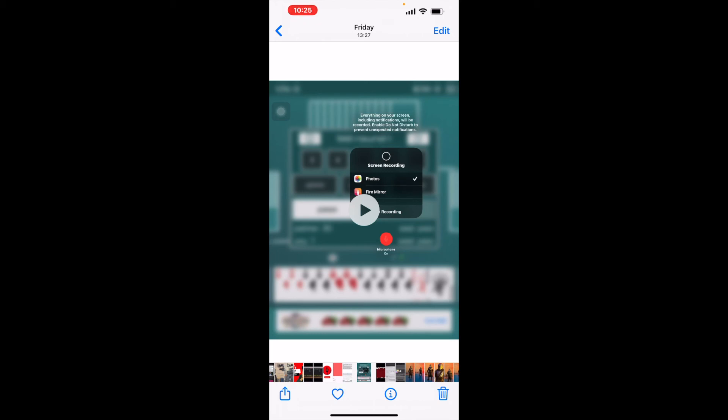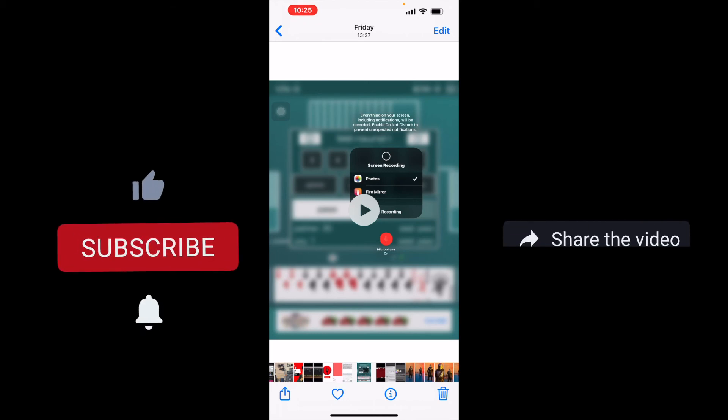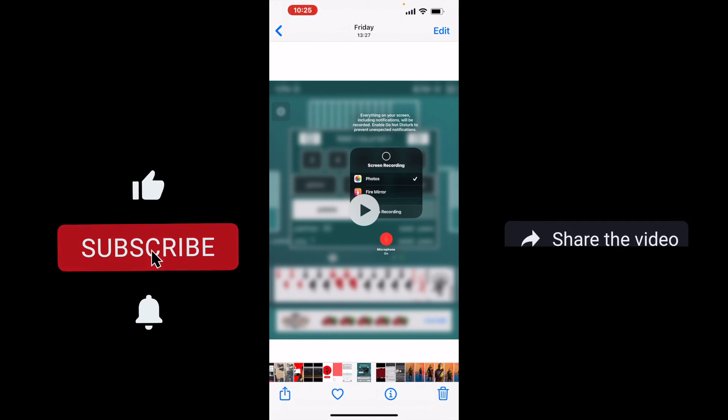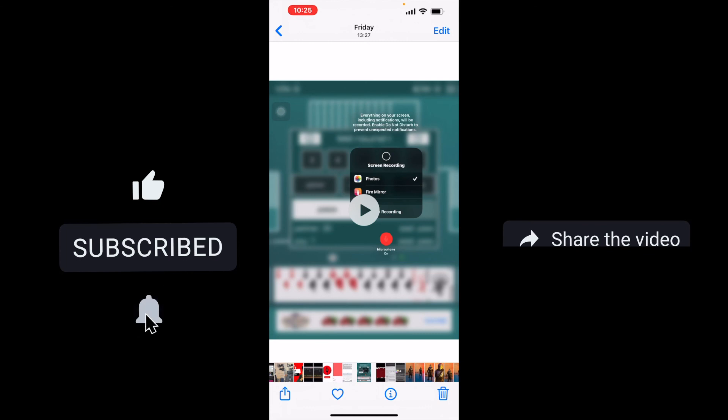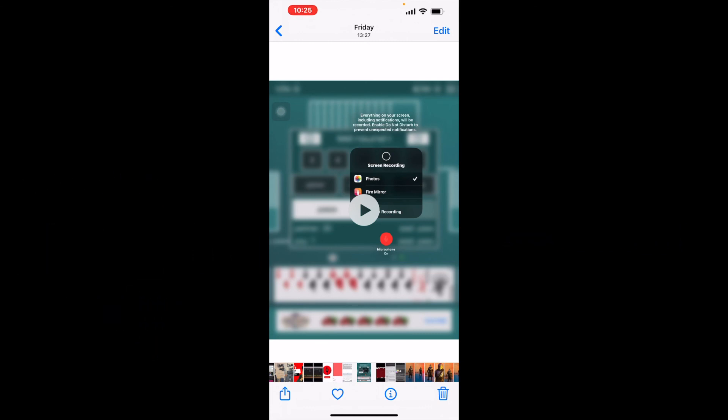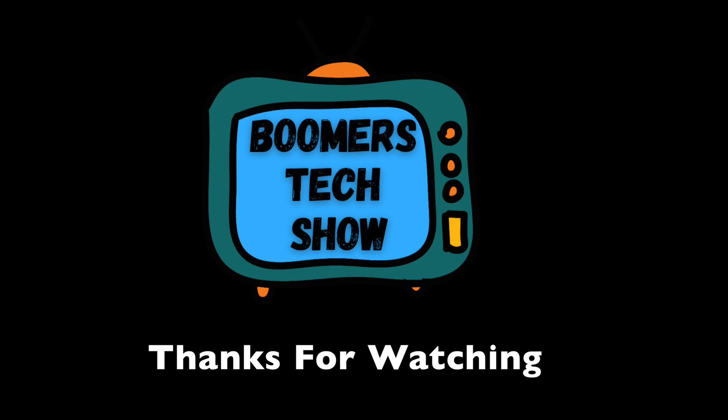If you found value in this quick tutorial showing you how to use airdrop and mail drop please give us a like, share, comment and subscribe if you have not done so already. Thanks for watching. We'll see you in our next video.